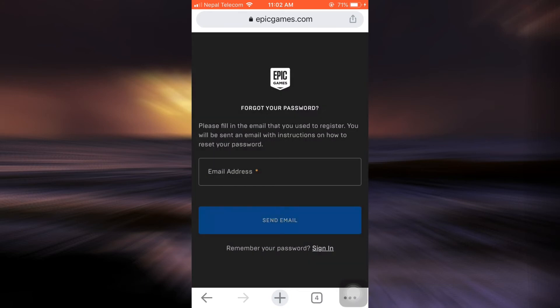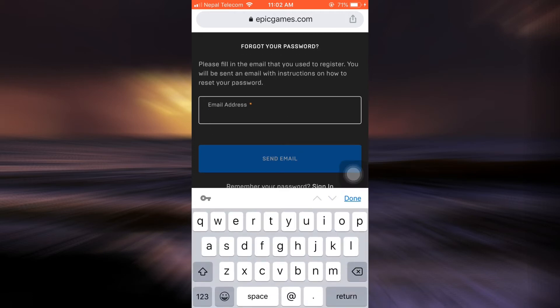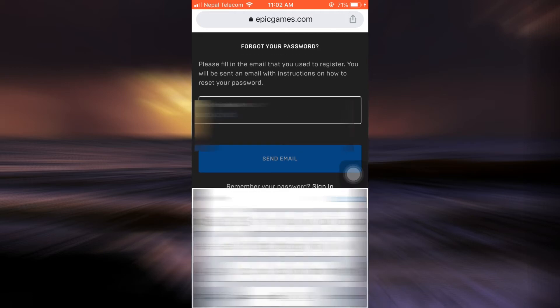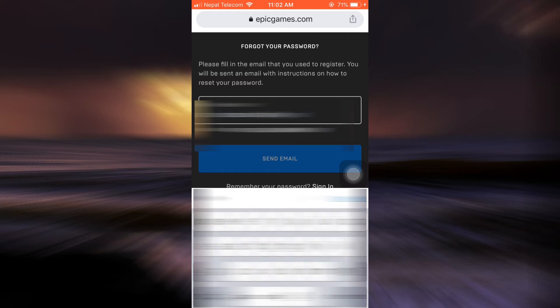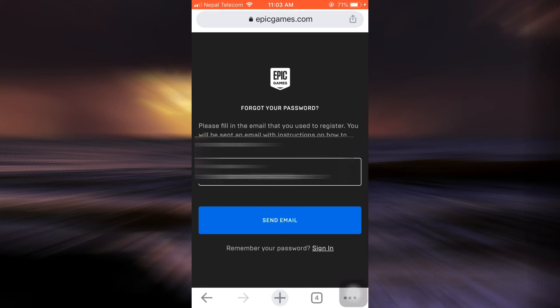After doing this, it says that you will have to fill in the email address that you used to register. So I'm going to enter my email address here again and then tap on send email, which means that Epic Games will now send me an email to help me retrieve my account.